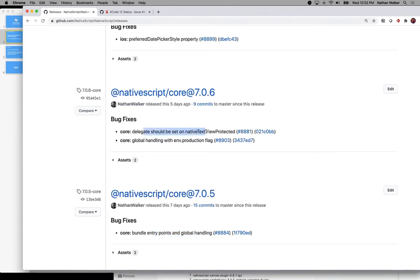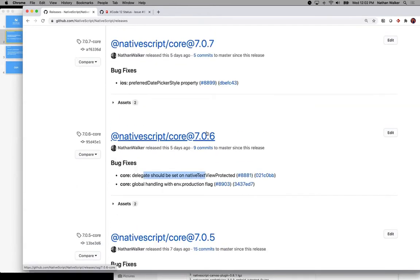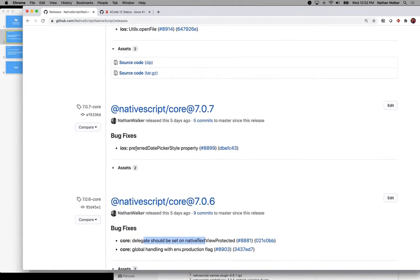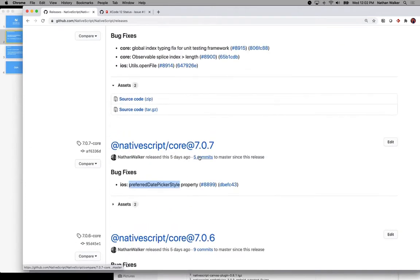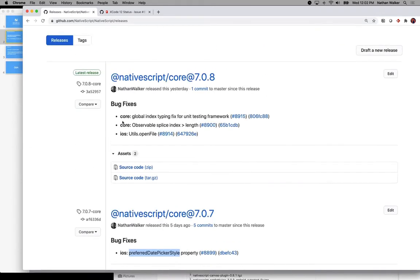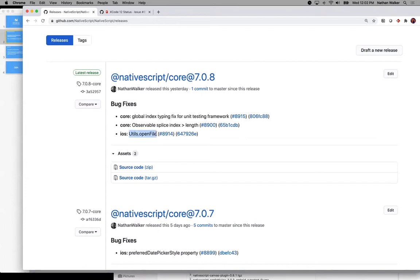Also some improvements along the delegate for native text view protected, just some cleanup there. There were some things with date picker and iOS 14 that were fixed in 7.0.7. And then a critical bug fix actually in 7.0.8 for utils.openFile. If anyone had used that or was currently using that and had an issue in iOS 14, that definitely needed a fix there that went in 7.0.8.